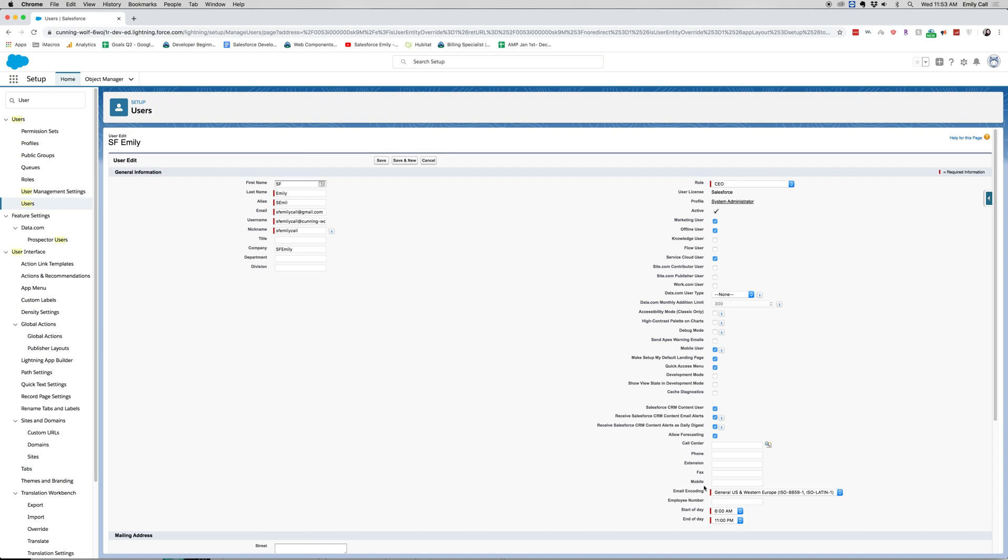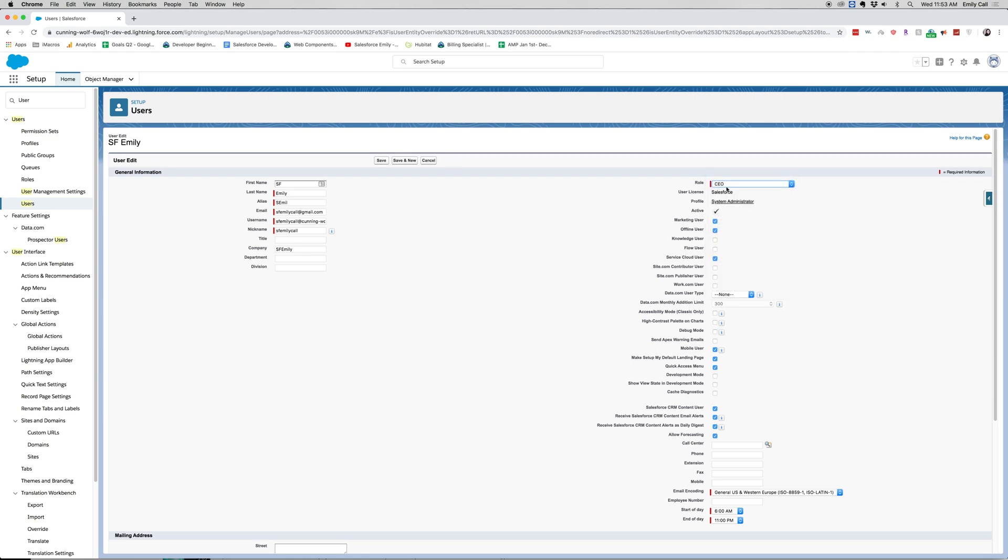Now these next three ones are relating to a lot of security. So you have your role and this comes from a drop-down menu. You have your user license which usually should be also a drop-down as well as profile, but because I'm a sysadmin and I created the org, it shows that these are not editable.